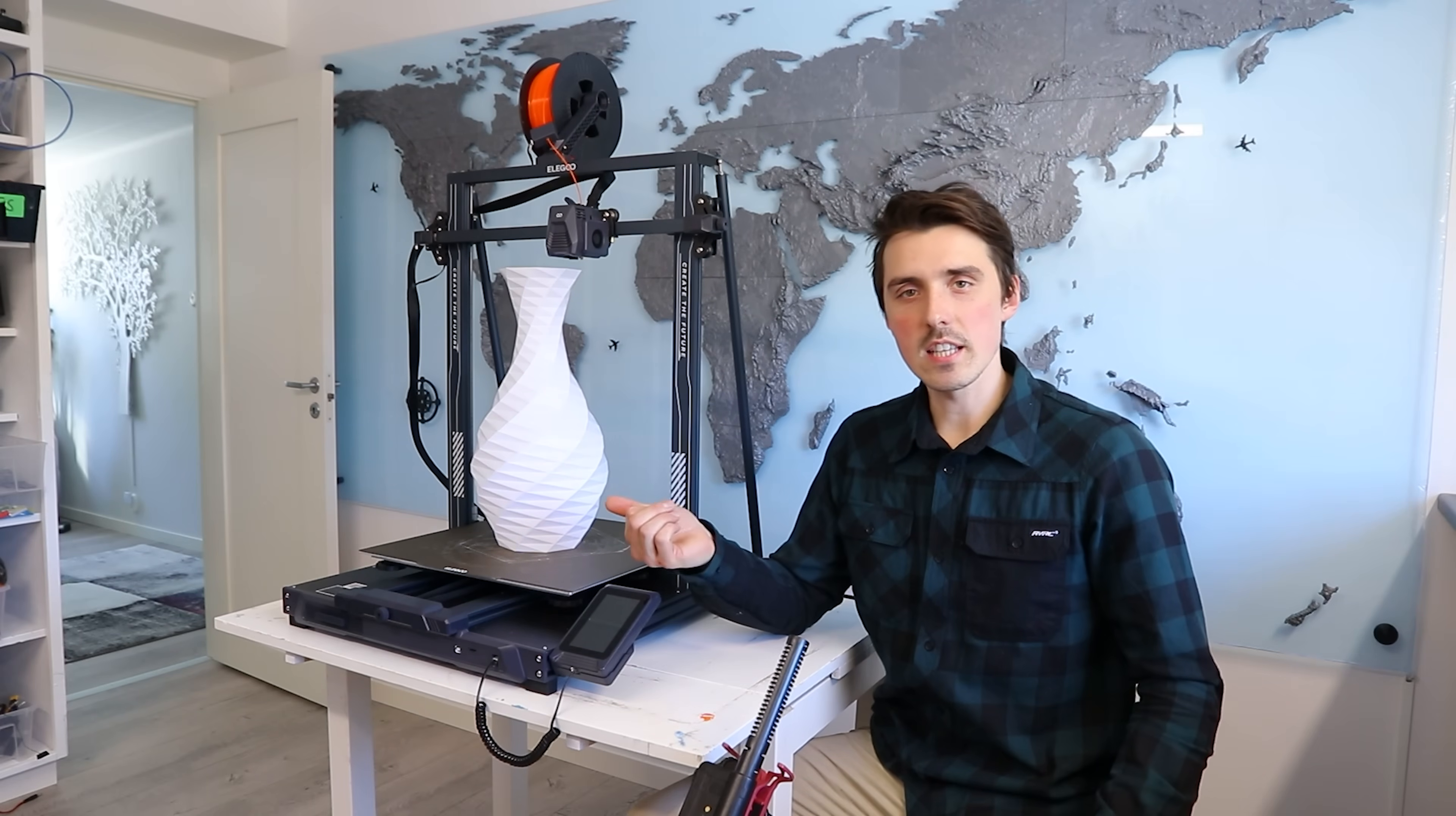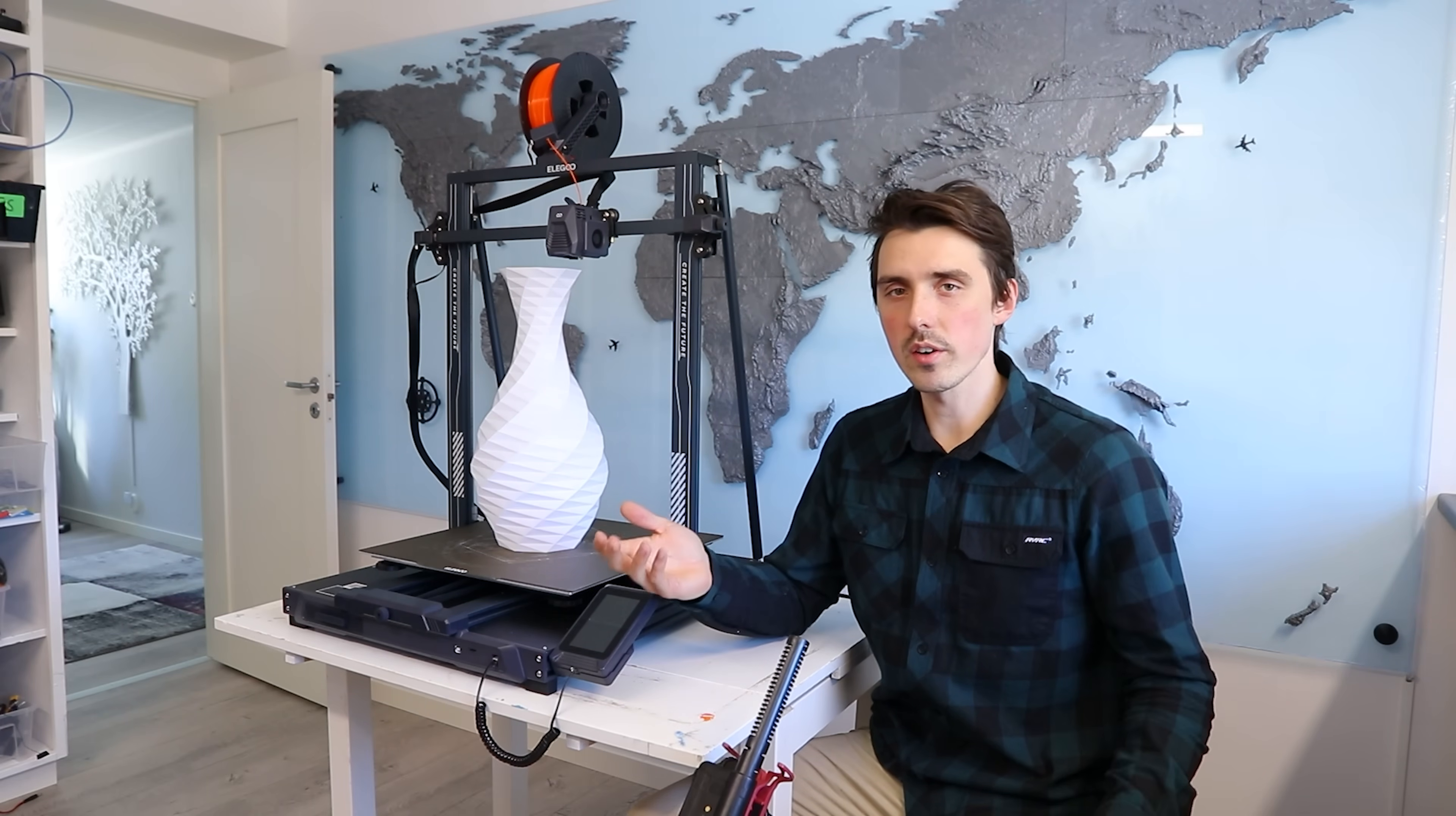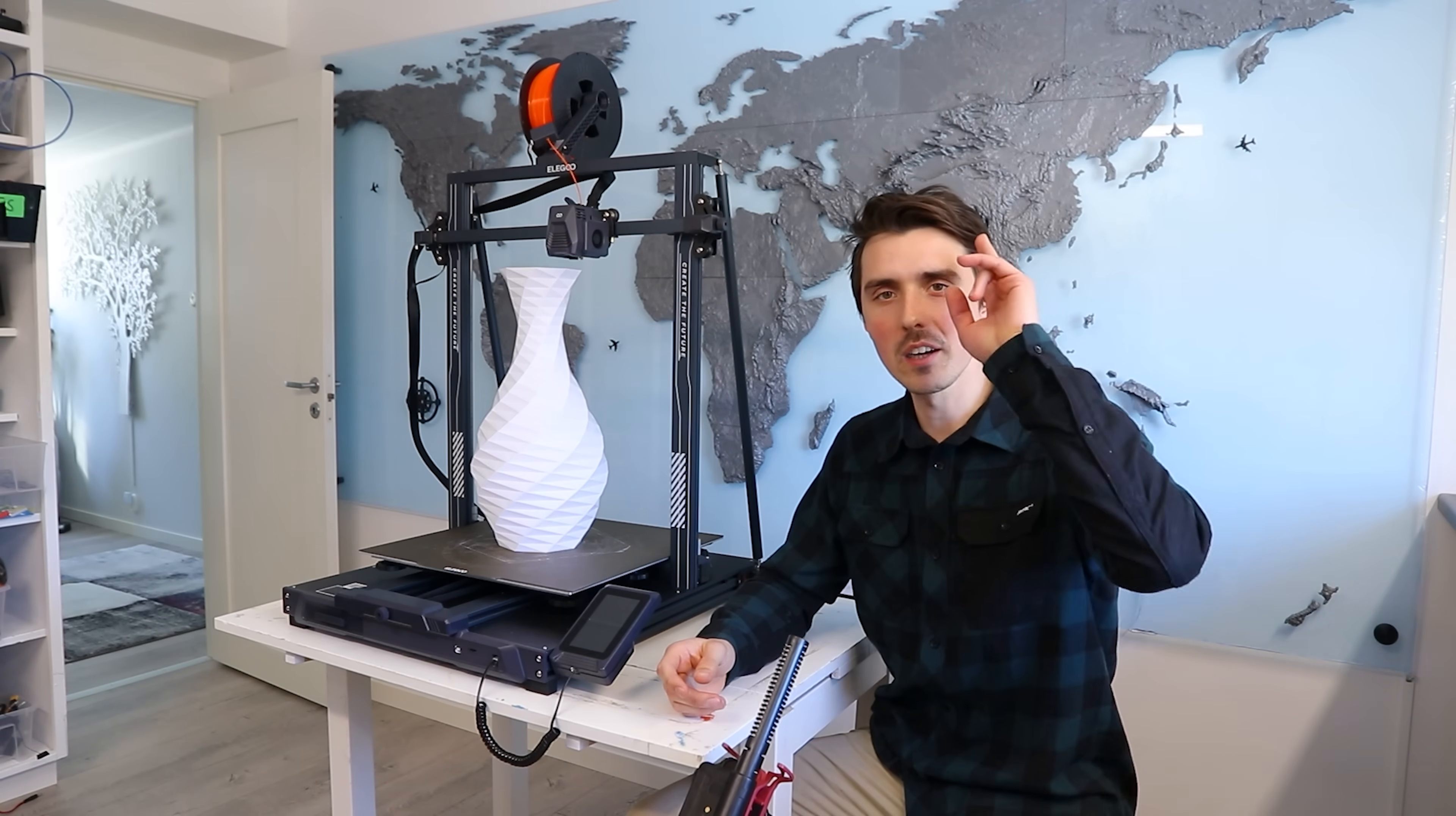Obviously I haven't tested this printer for very long so I'll keep you updated on it. And if you have any questions leave them in the comments. Okay, thanks for watching. Bye.